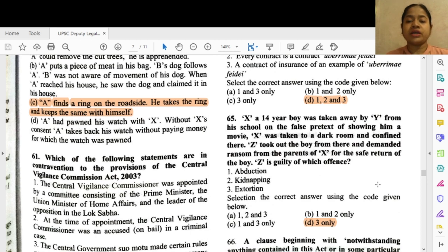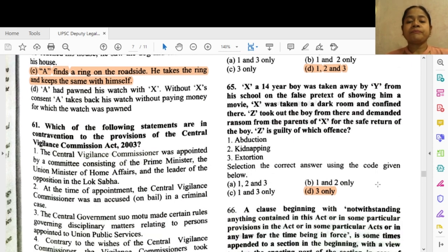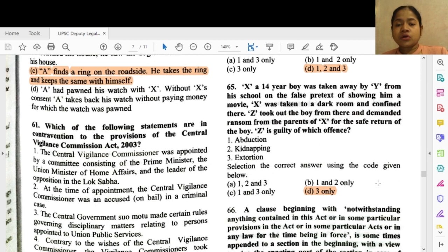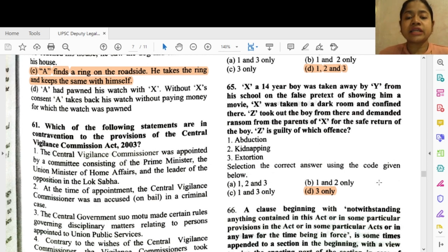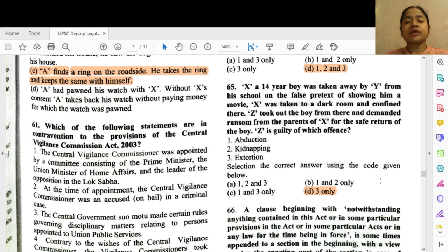Question 65: X, a 14-year-old boy, was taken by Y from his school on the false pretext of showing him a movie. X was taken to a dark room and confined there. Z took out the boy from there and demanded ransom from the parents of X for his safe return. Z is guilty of which offenses? The correct option is 1, 2 and 3 — abduction, kidnapping and extortion.